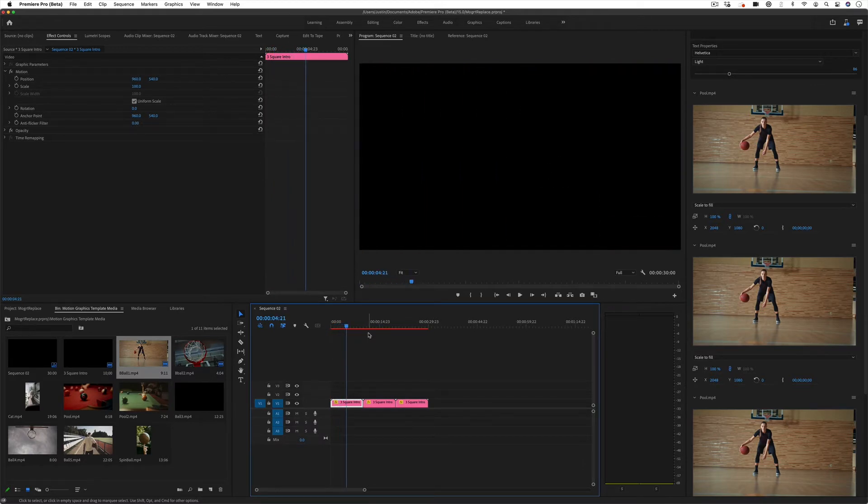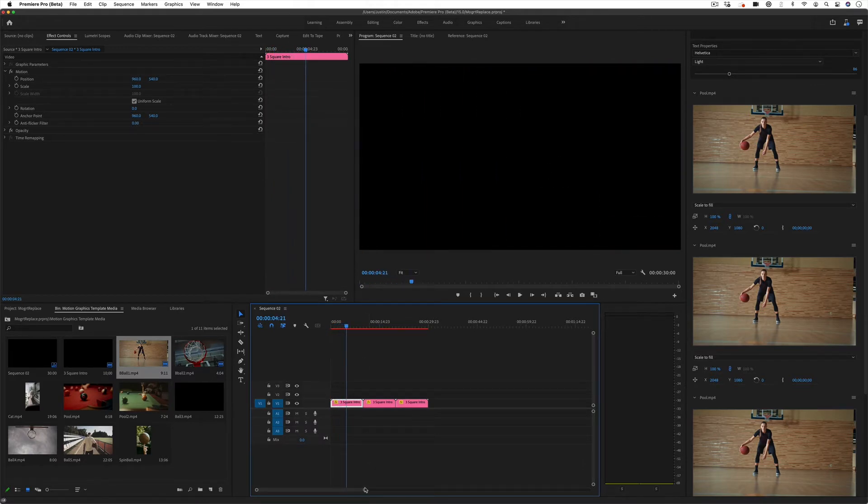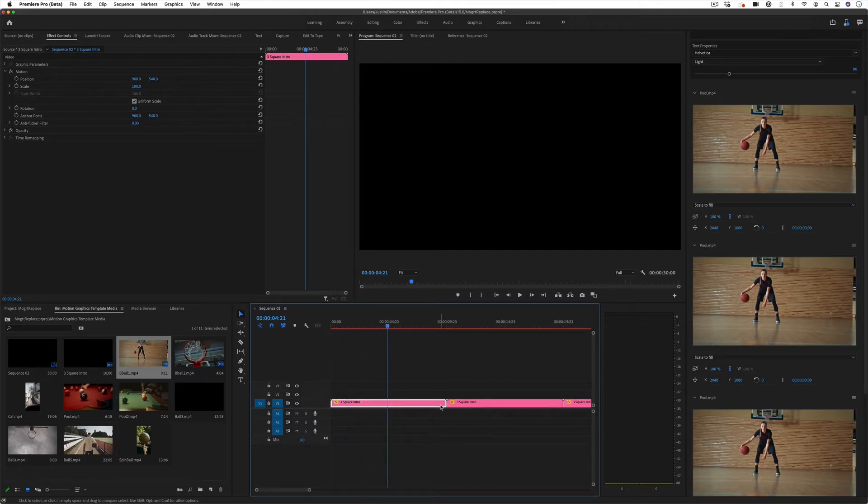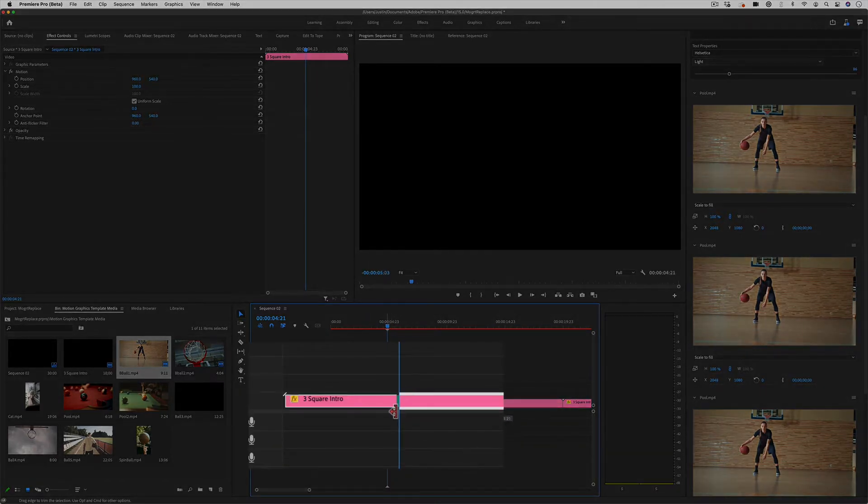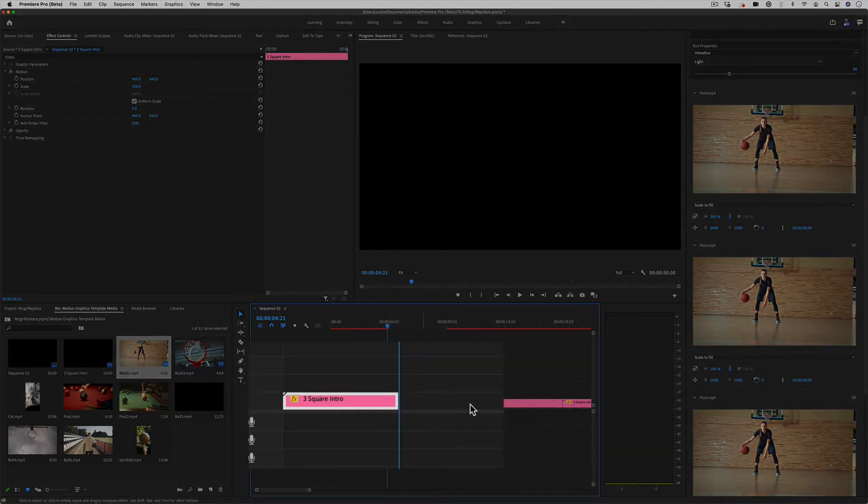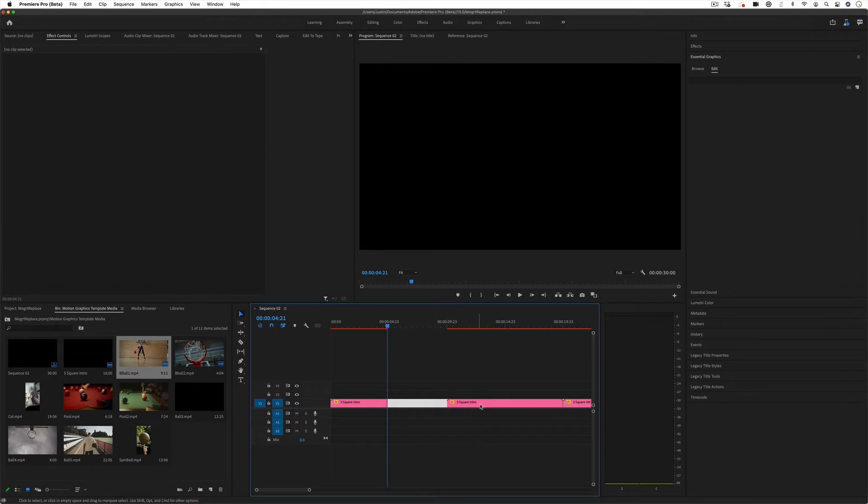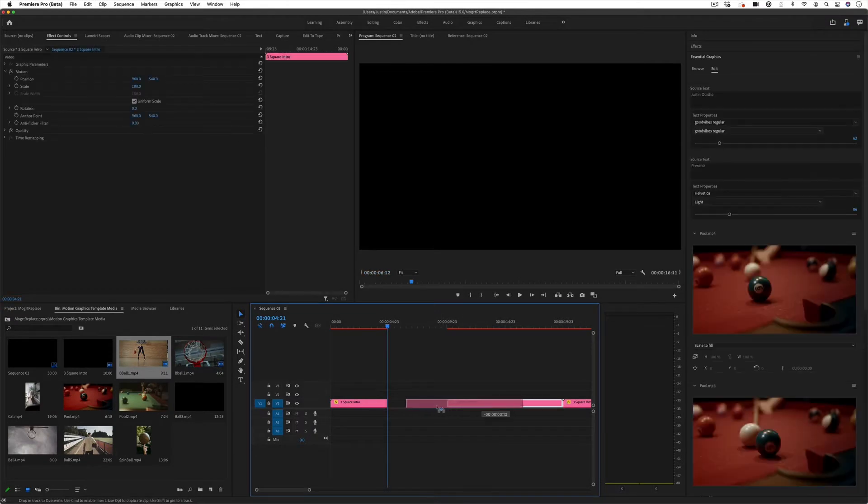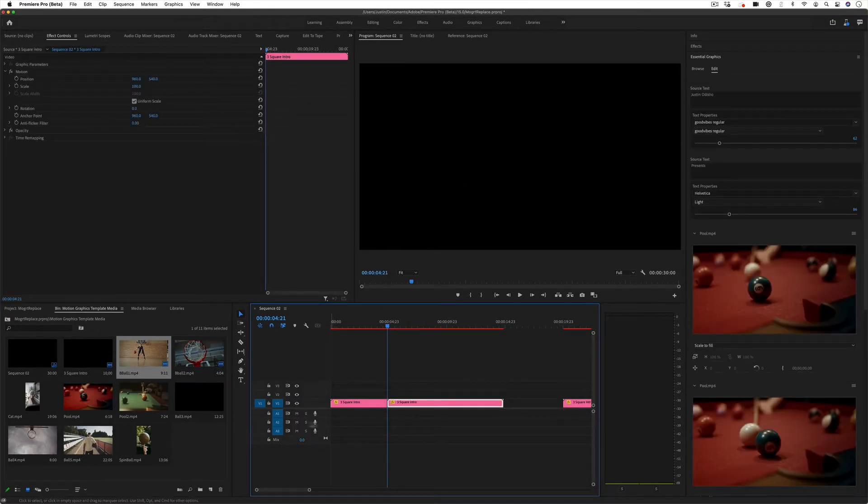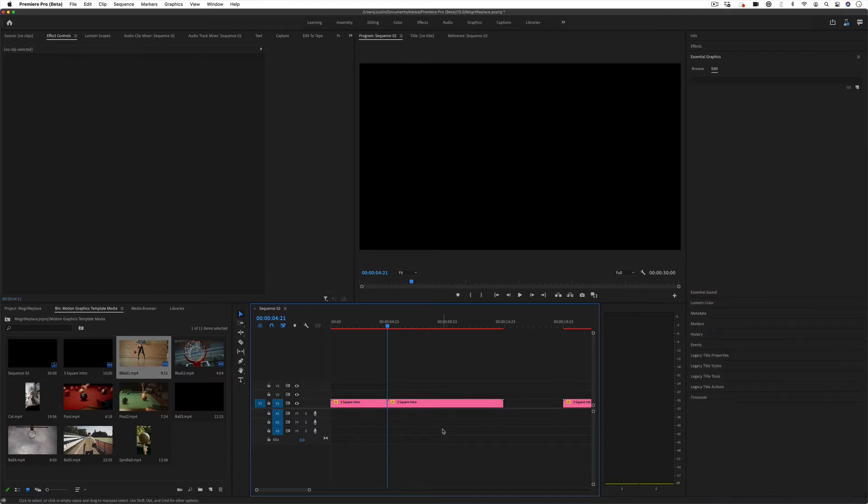And then when it animates out, I can simply cut the clip at that point because we didn't want to perfectly time it in After Effects. And then I can drag the other clip in at that point, and it'll animate in seamlessly, kind of like a dip to black.